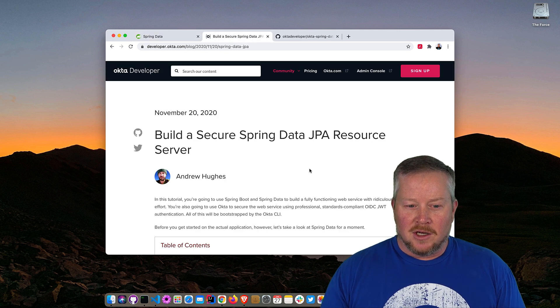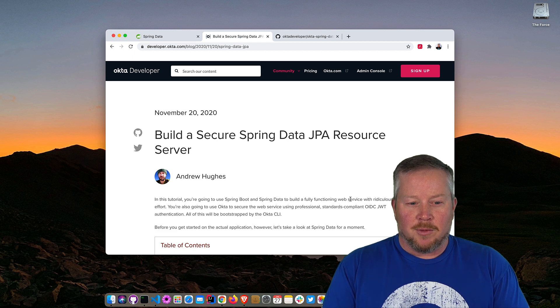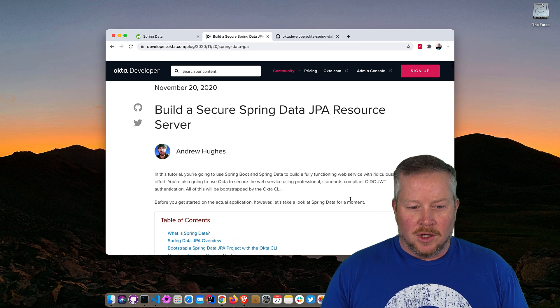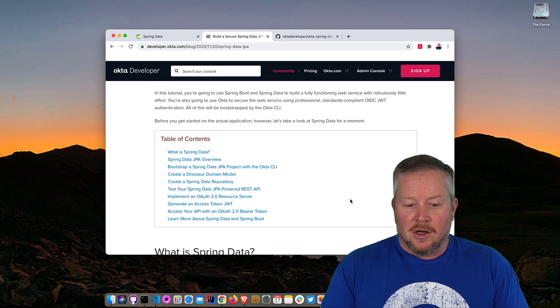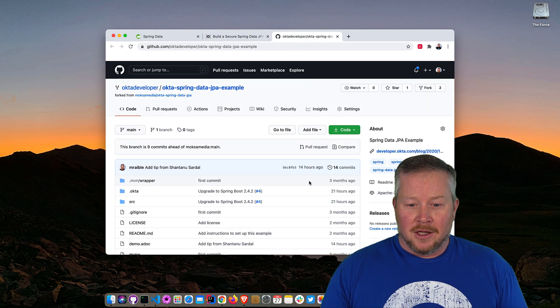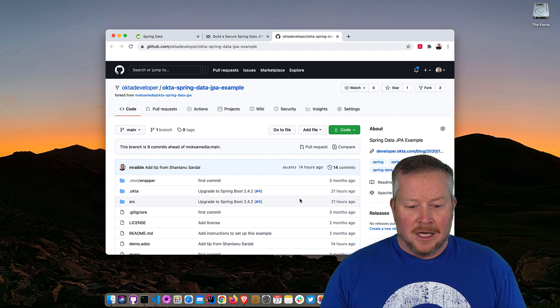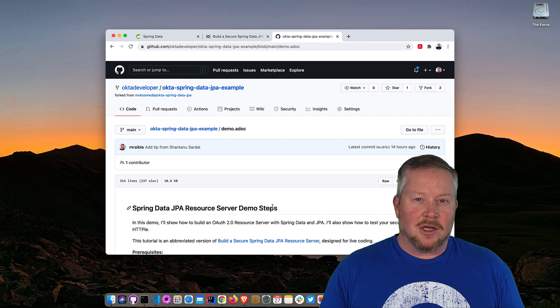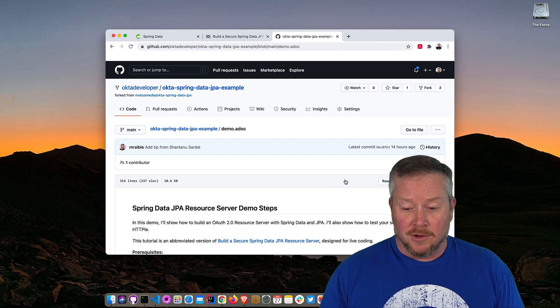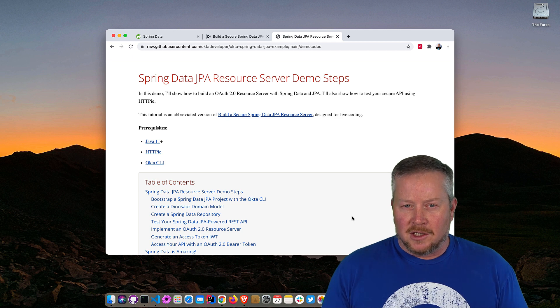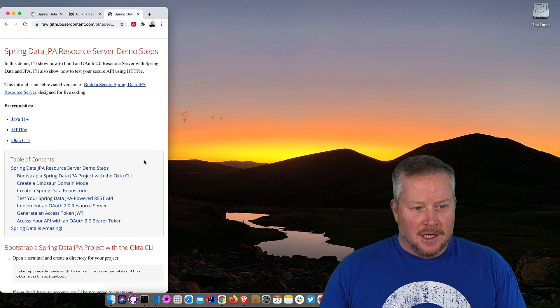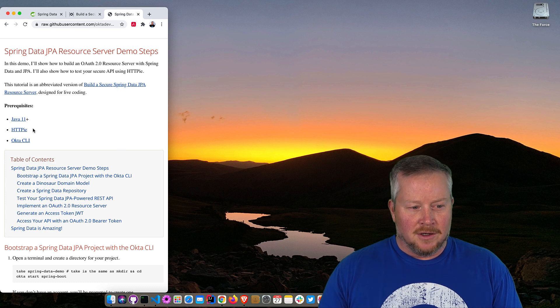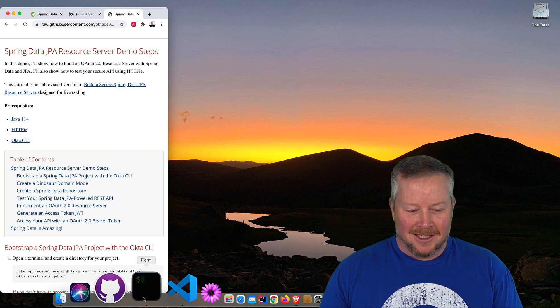This screencast is based off a blog post that we published on the Okta Developer blog. You can see it here by Andrew Hughes, build a secure Spring Data JPA resource server, and you can see all the steps that we're going to follow. At the bottom of this blog post, there is a link to a GitHub repo that has the completed code, and in here I have a demo script that just consolidates the steps in the blog post. So you can see it's written here in ASCII doc. I have an ASCII doctor plugin installed, so I'm going to put this on the left there. And you'll see there's a few prerequisites: Java 11, HTTP PI, and the Okta CLI.